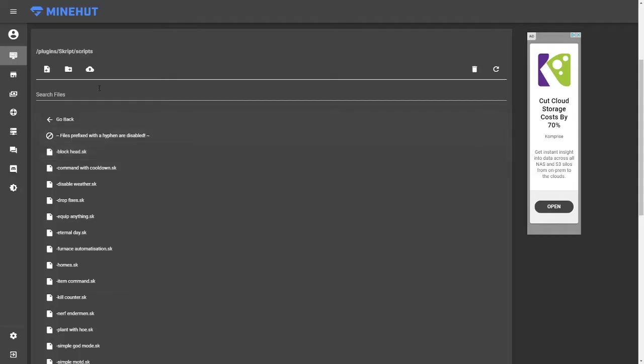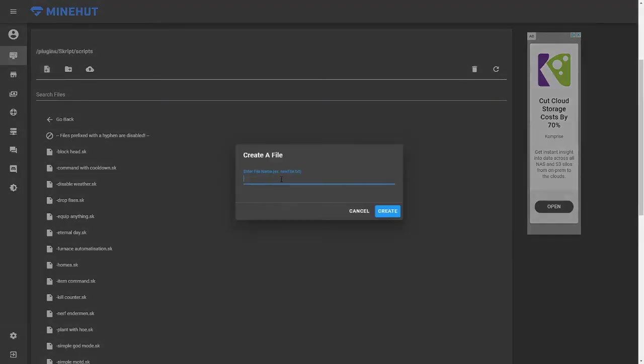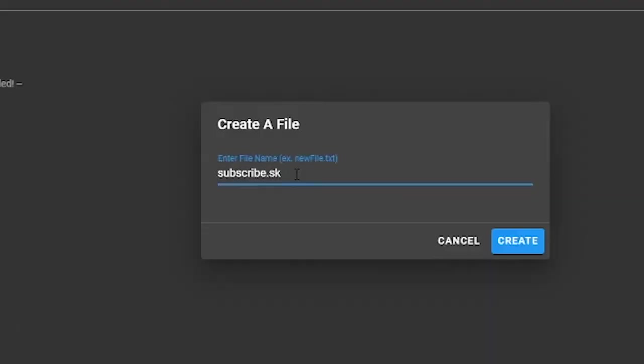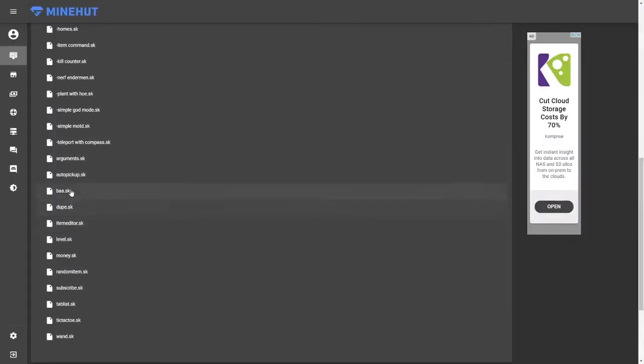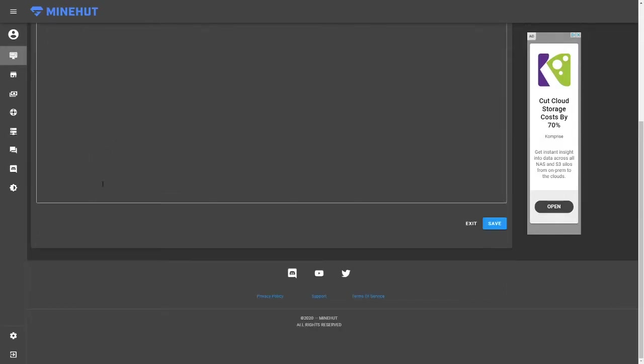Once inside the scripts folder, you will need to create a script file. To do this, create a new file. This new file can have any name, but you will want it to have a .sk at the end of it to make it a script file. You will want to open the new file you created, and now is where the actual scripting begins.